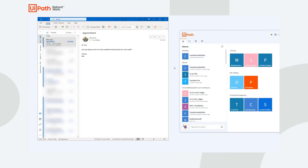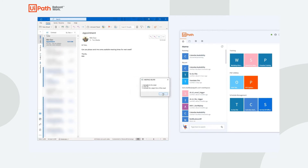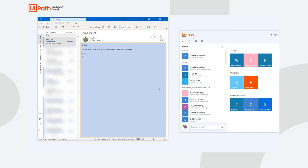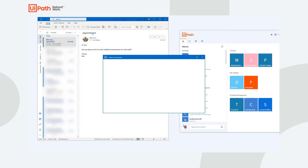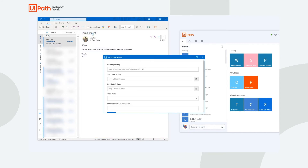It will first prompt me to show an email that has the people involved that I'd like to share calendars with. Once that's done, it'll prompt me with a form to give it any additional information, such as time frame, time zone, and how long of a meeting we'd like to schedule.